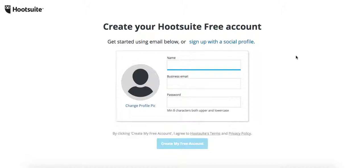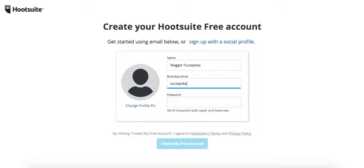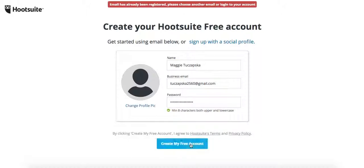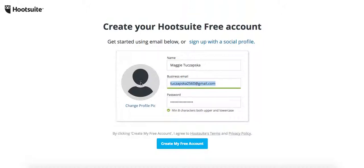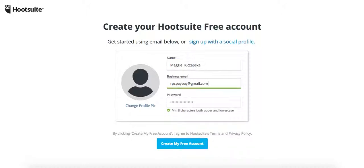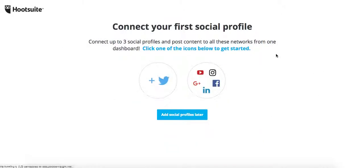What we can do is just put our name and our email address. I hope this is still not associated with any Hootsuite because I've got plenty of them. Okay, email has already been registered, so let's try my quite recent email that I created a few days ago and definitely didn't have a chance to create Hootsuite account with it. That should work. Create my free account and it works.